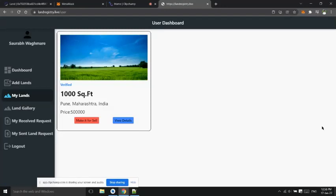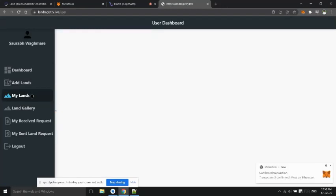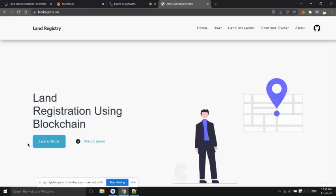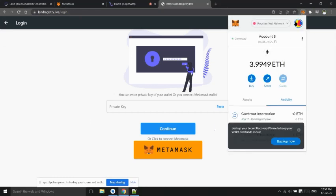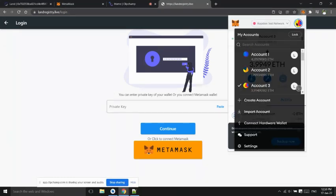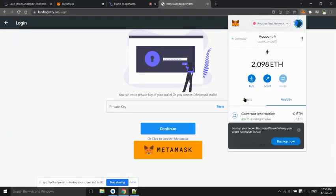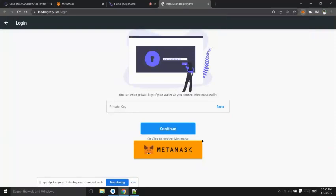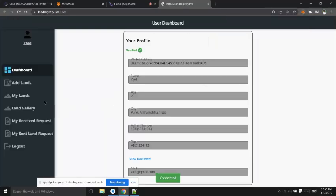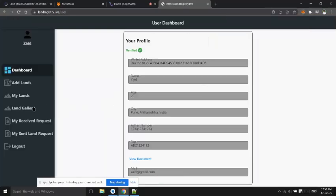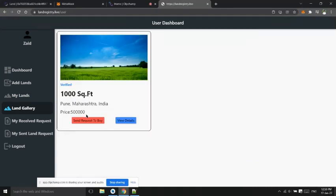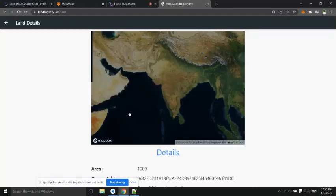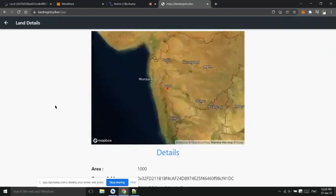Now user2, the buyer, will send request to buy the land. User can see all lands in land gallery. User can see all land details, area on the map, and can send request to buy.